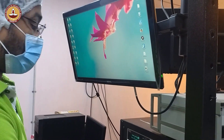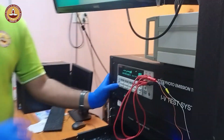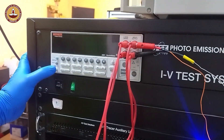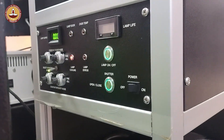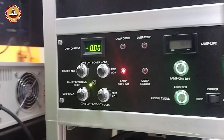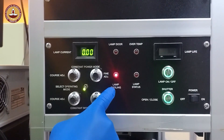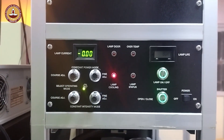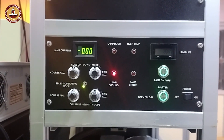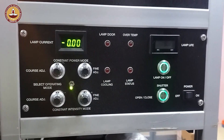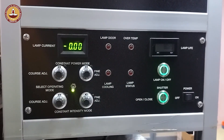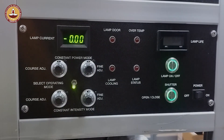Once the measurement is complete, close the LabVIEW program and turn off the Keithley source meter. Then switch off the Solar Simulator lamp. After turning off the lamp, the power should be kept on during the lamp cooling period. Once the lamp cooling period is over, you can safely turn off the main power.